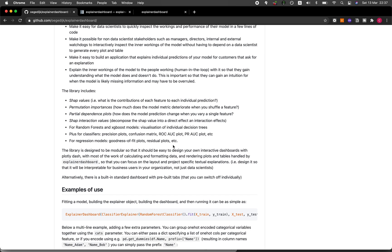For classification models, you could display model performance via precision plots, confusion matrix, ROC AUC plot, PR AUC plot, and more. For regression models, you could show the goodness of fit plots, etc.